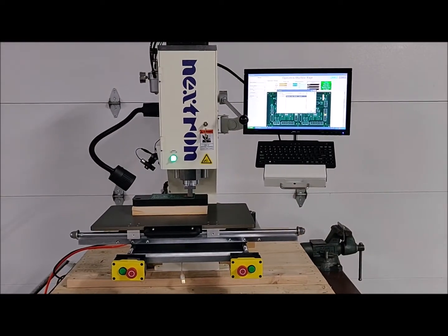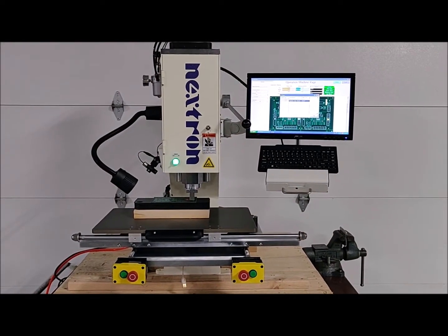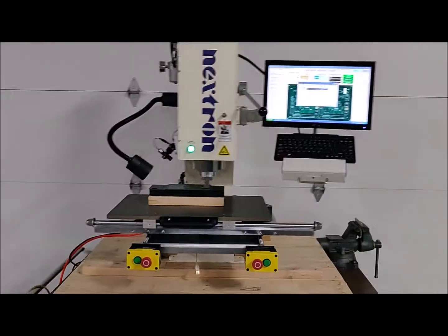That's the video demonstration of the Nextron LPM2. Please let us know if you have any questions. Thank you.